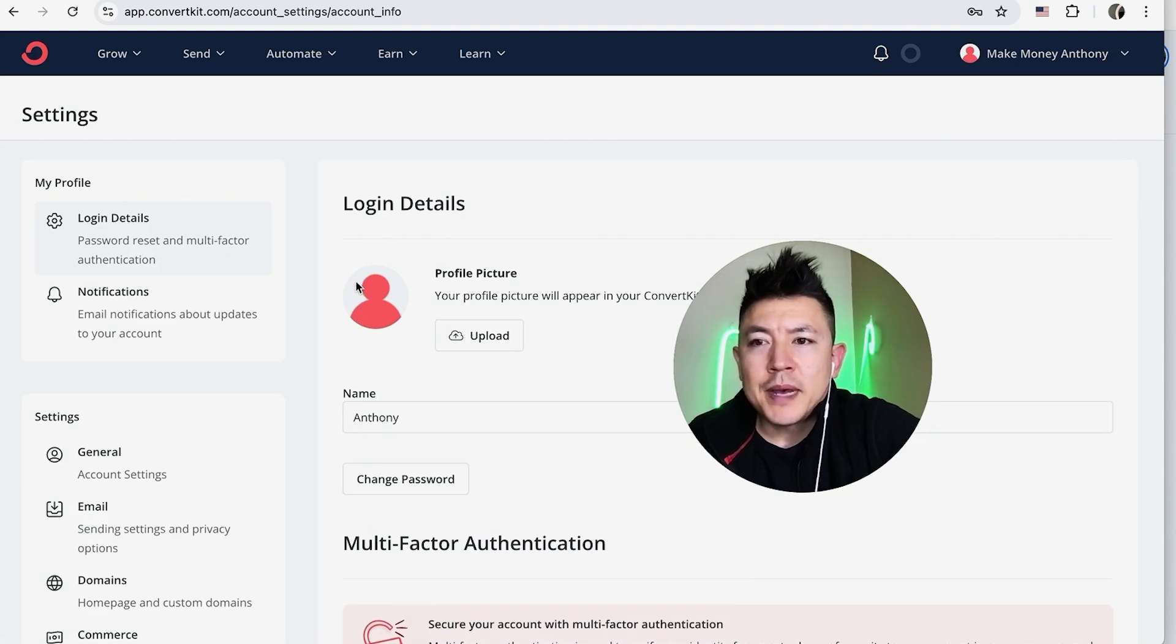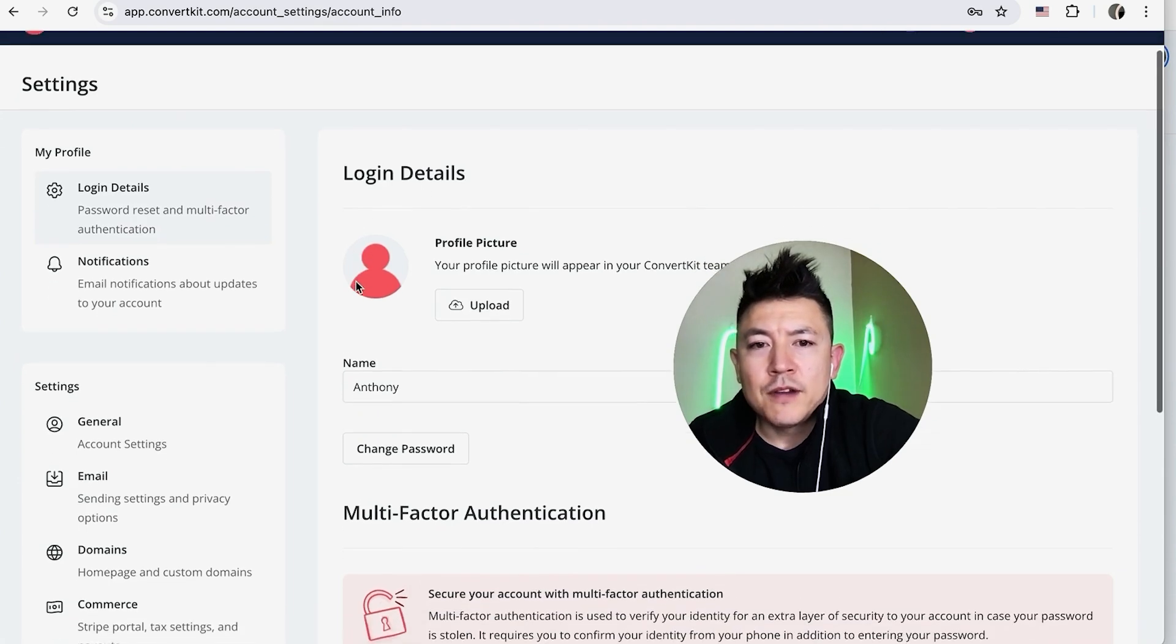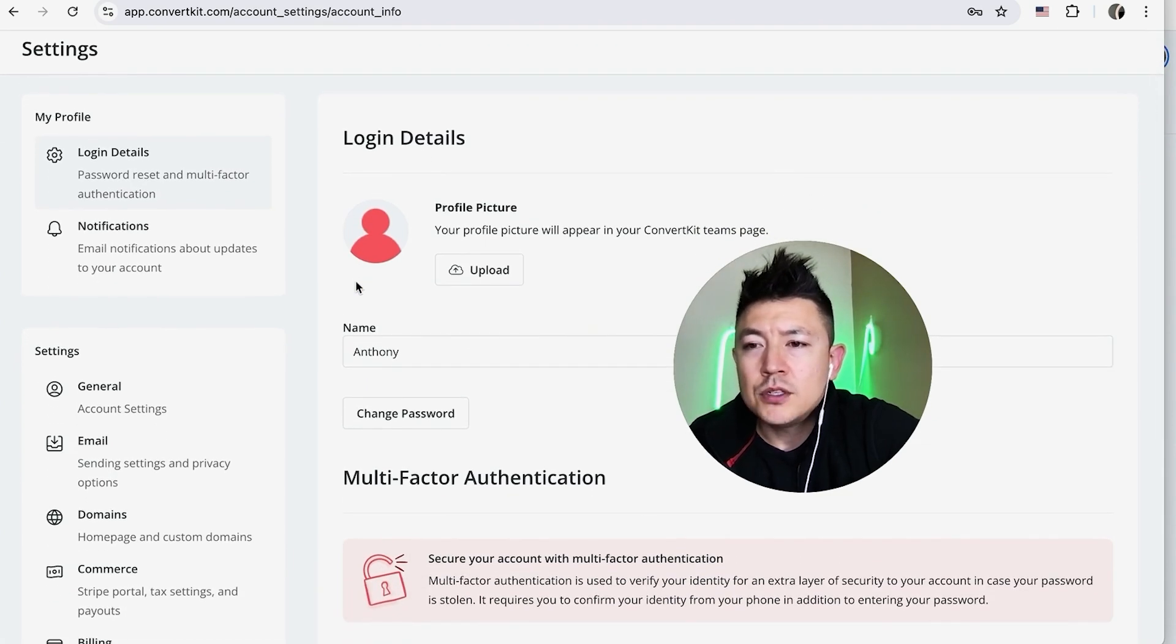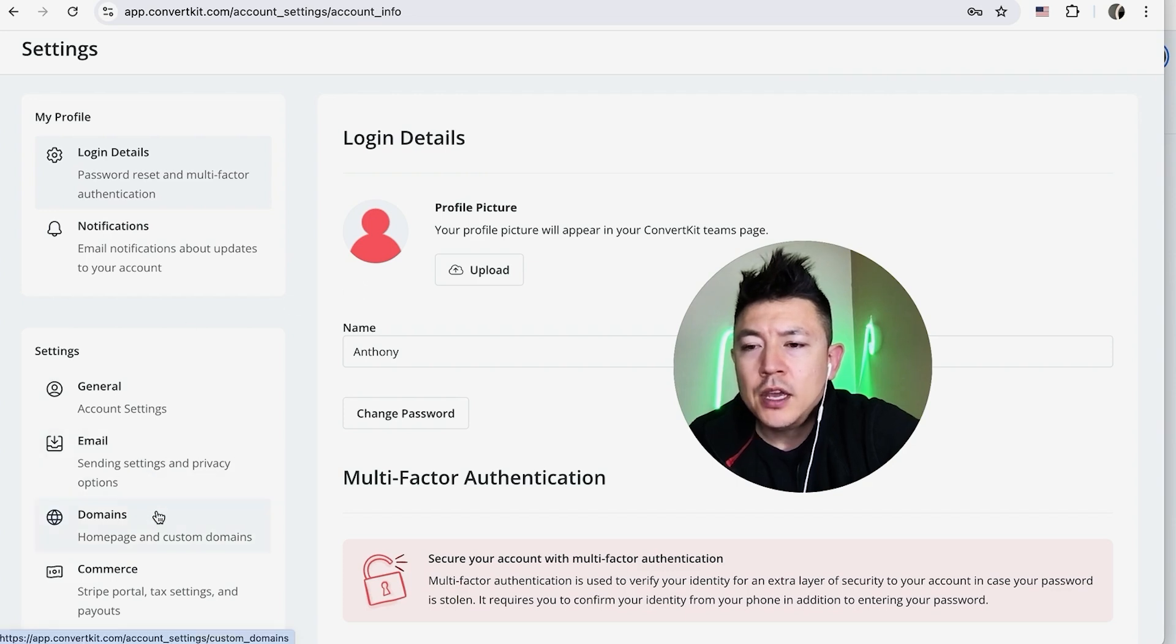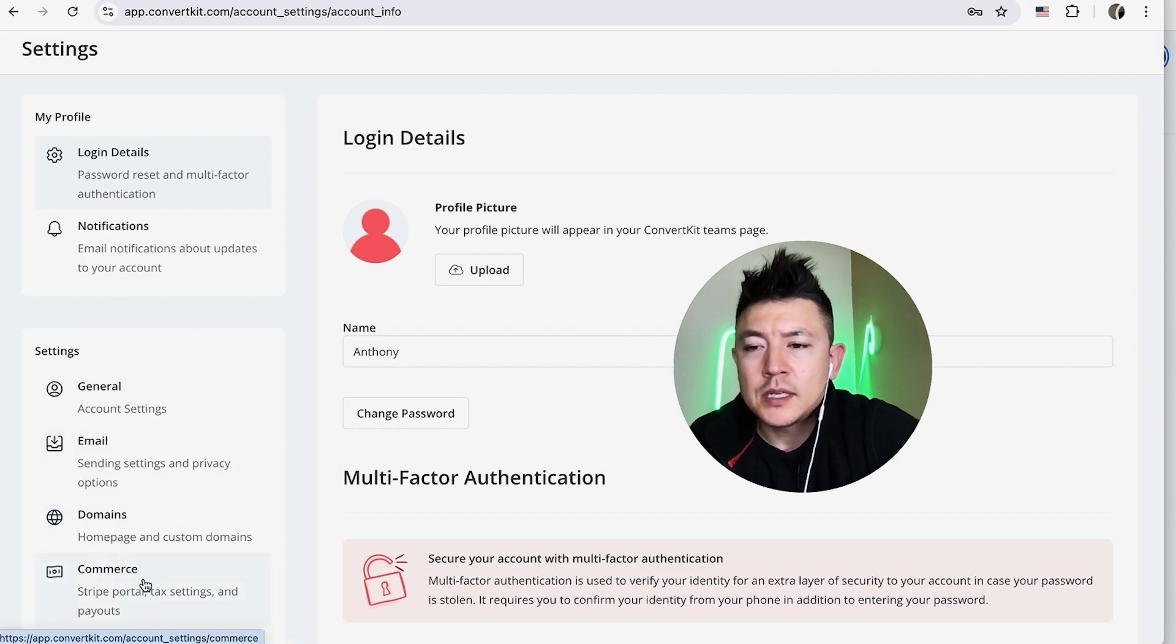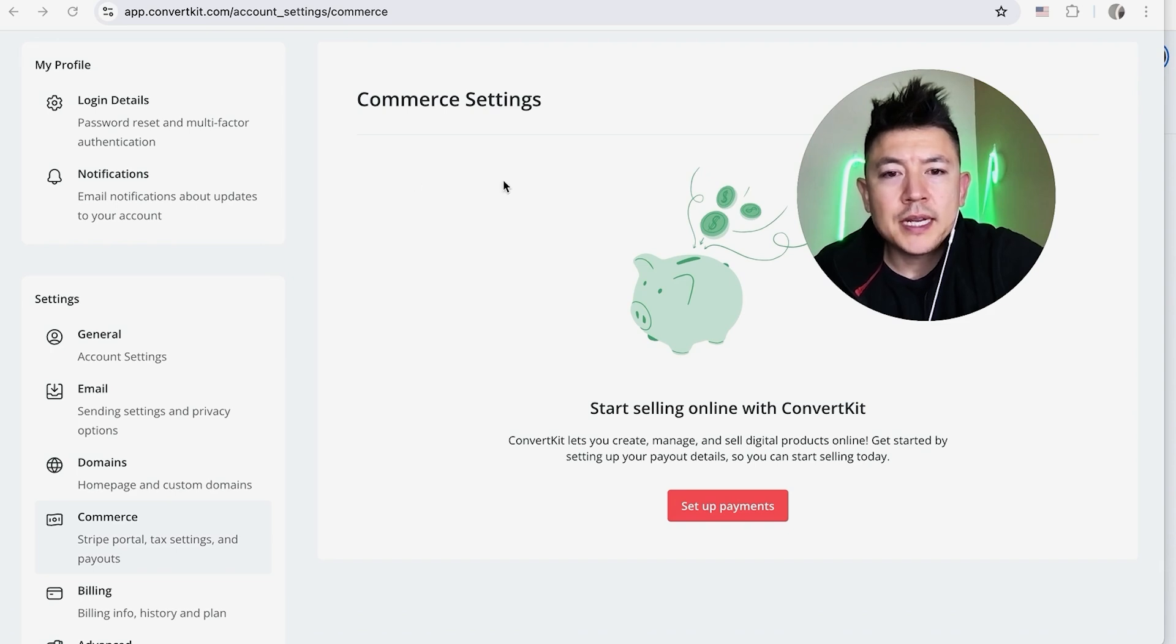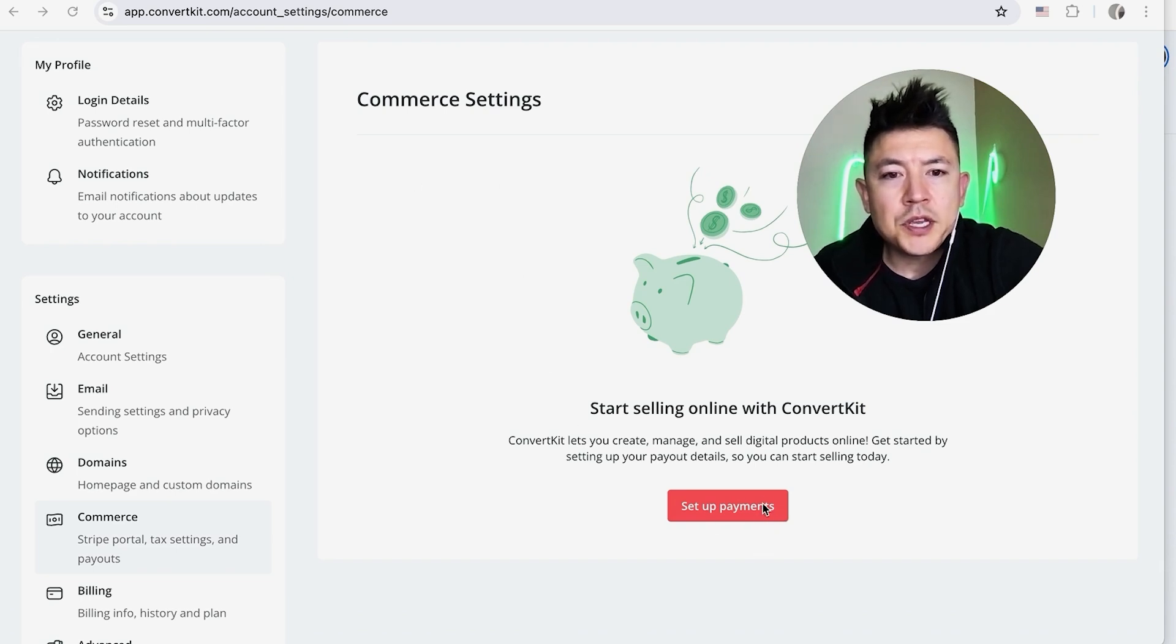Once you do that, you will see more information about your account. However, in order to connect and link your Stripe to your ConvertKit, here on the left side you're going to look for this button here called Commerce. It looks kind of like a little dollar sign next to it. Once you do that, you're going to be in the Commerce settings and you're going to see this button here called Setup Payments. This is where you can go ahead and link your Stripe.